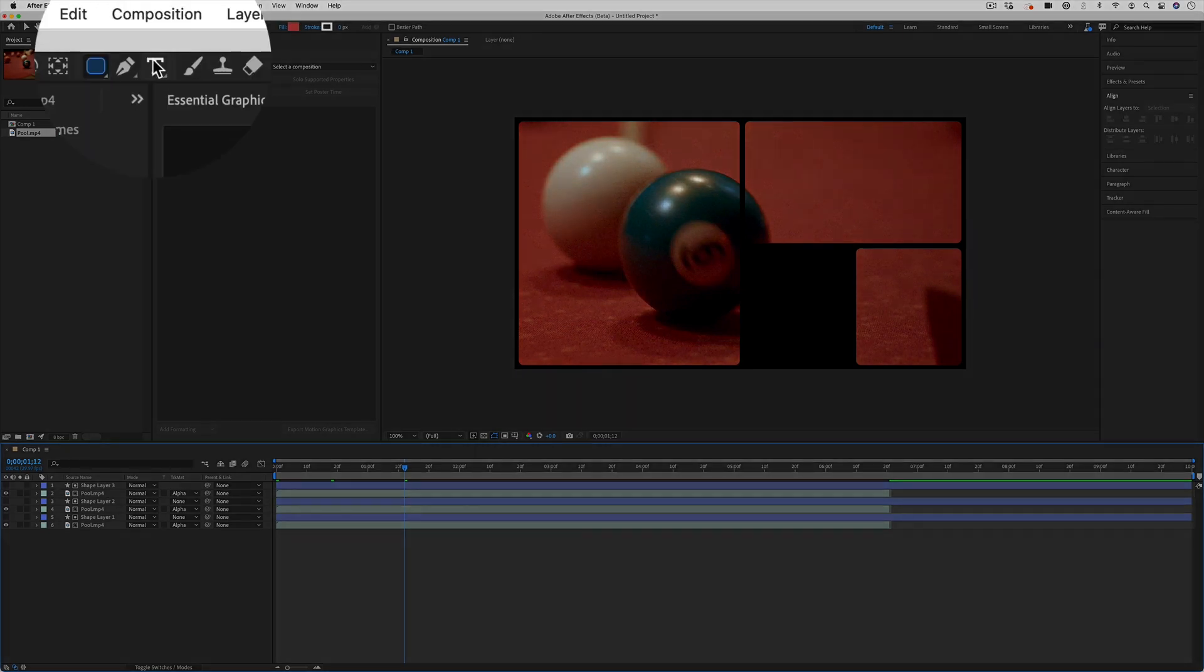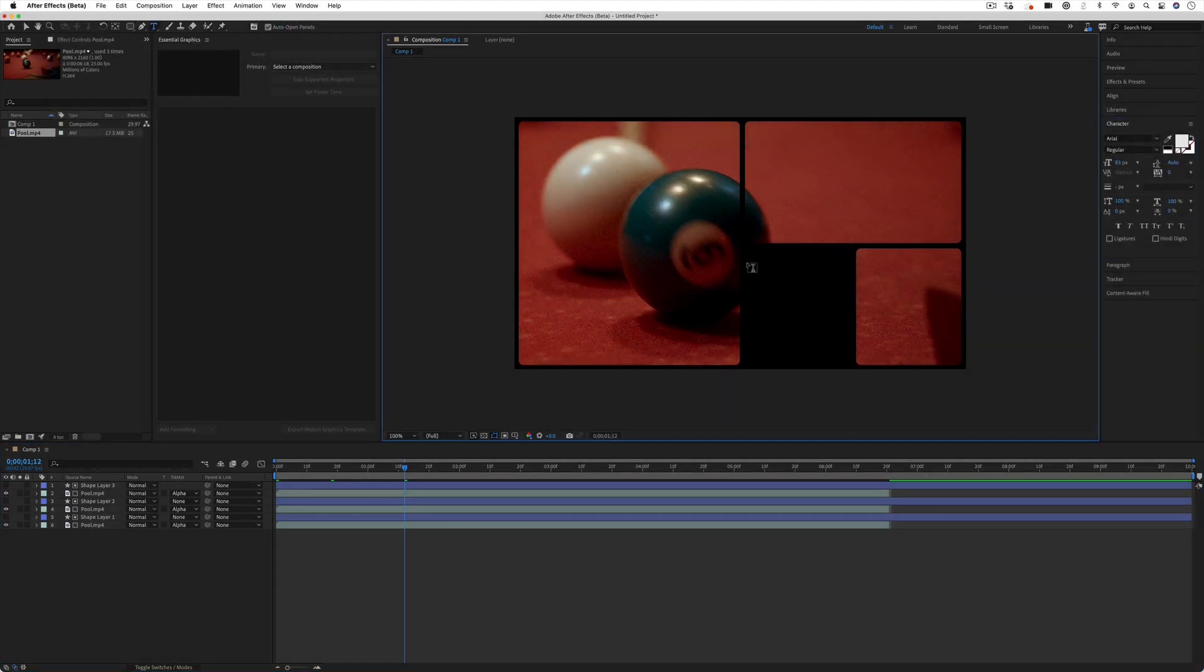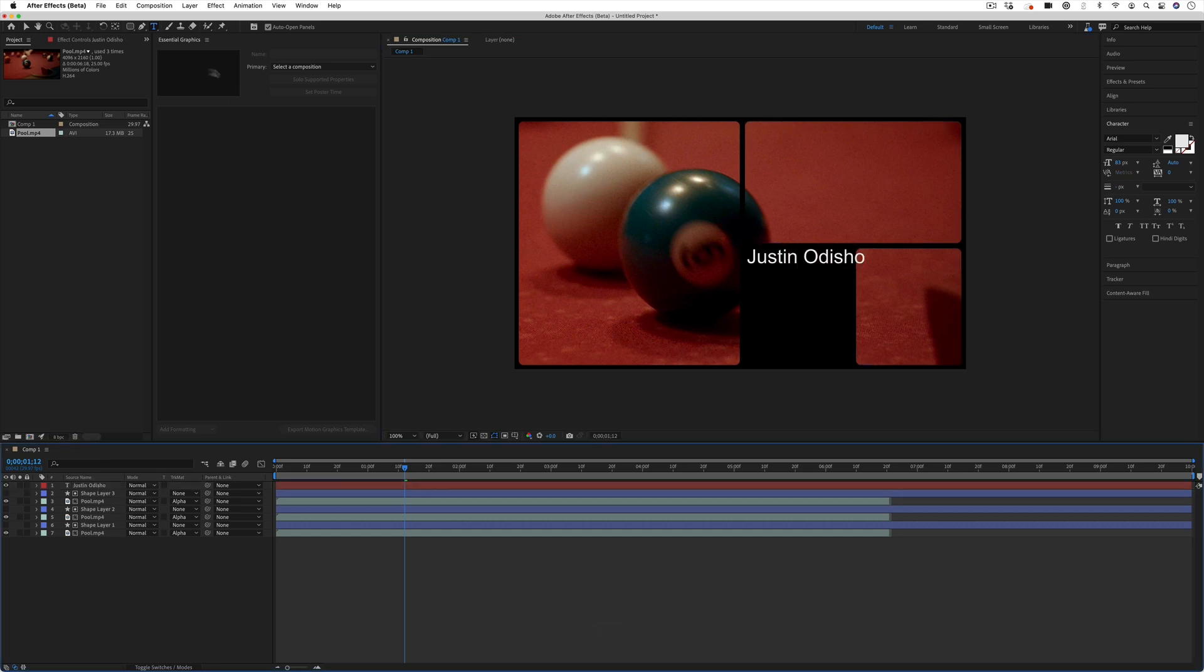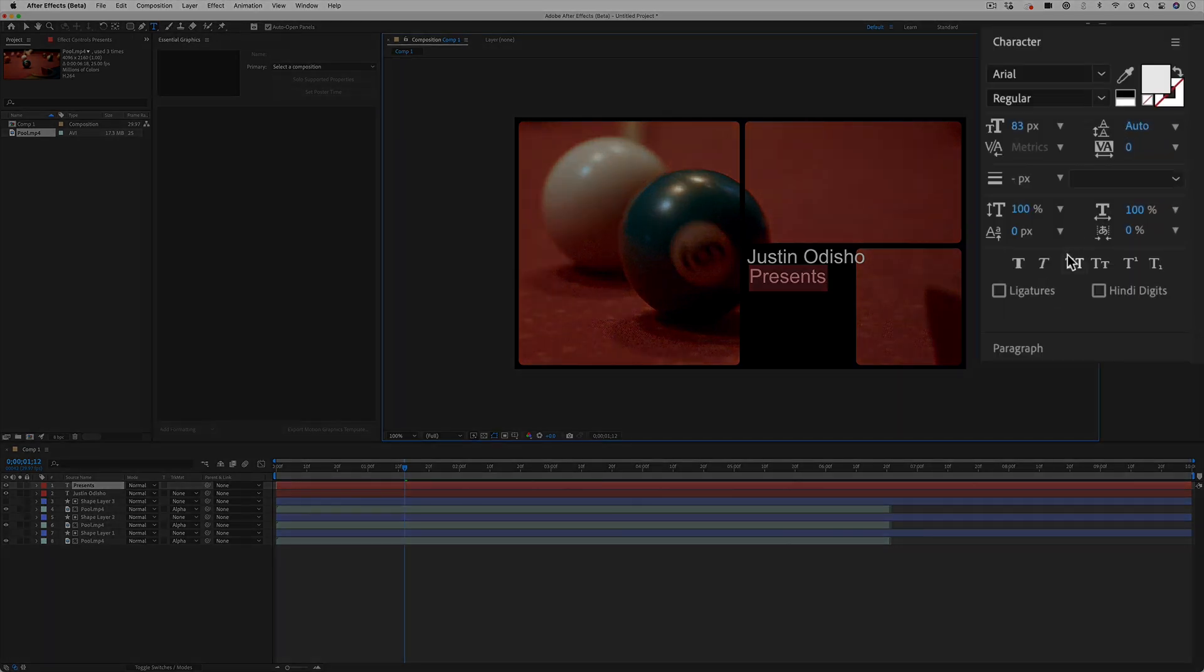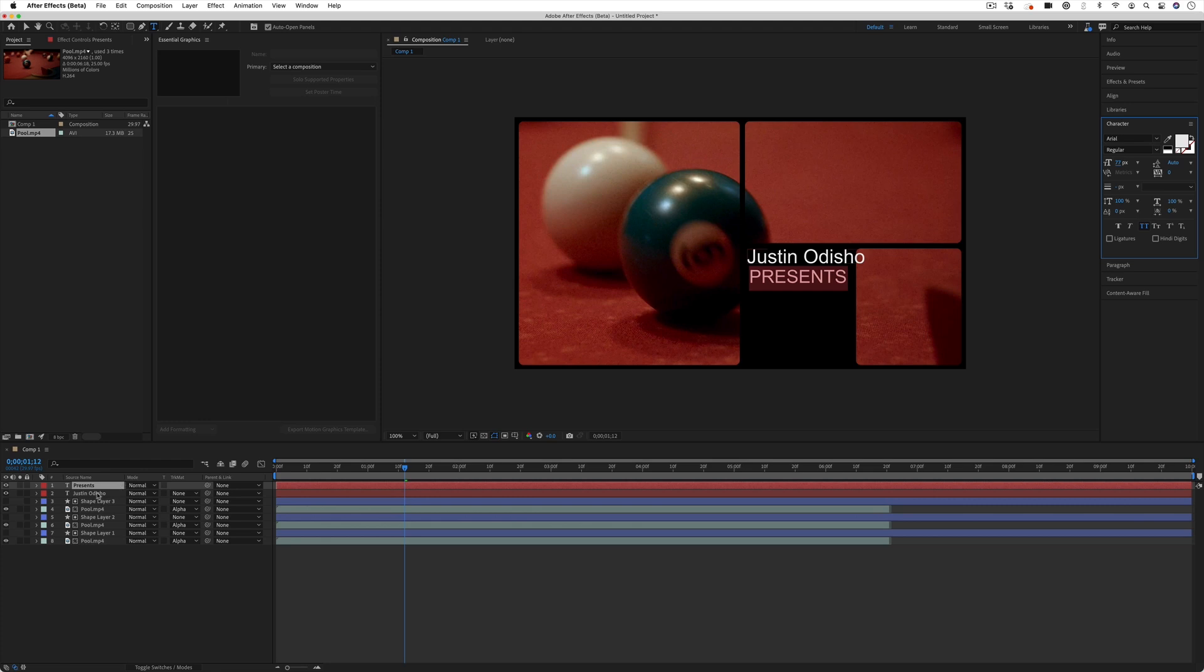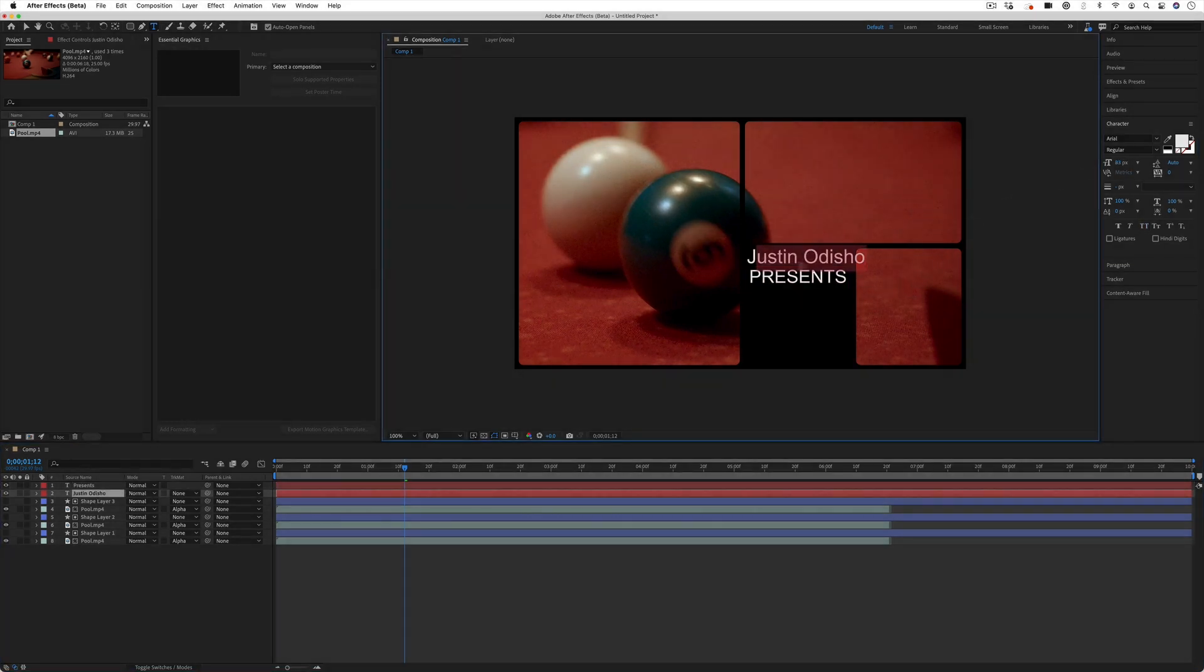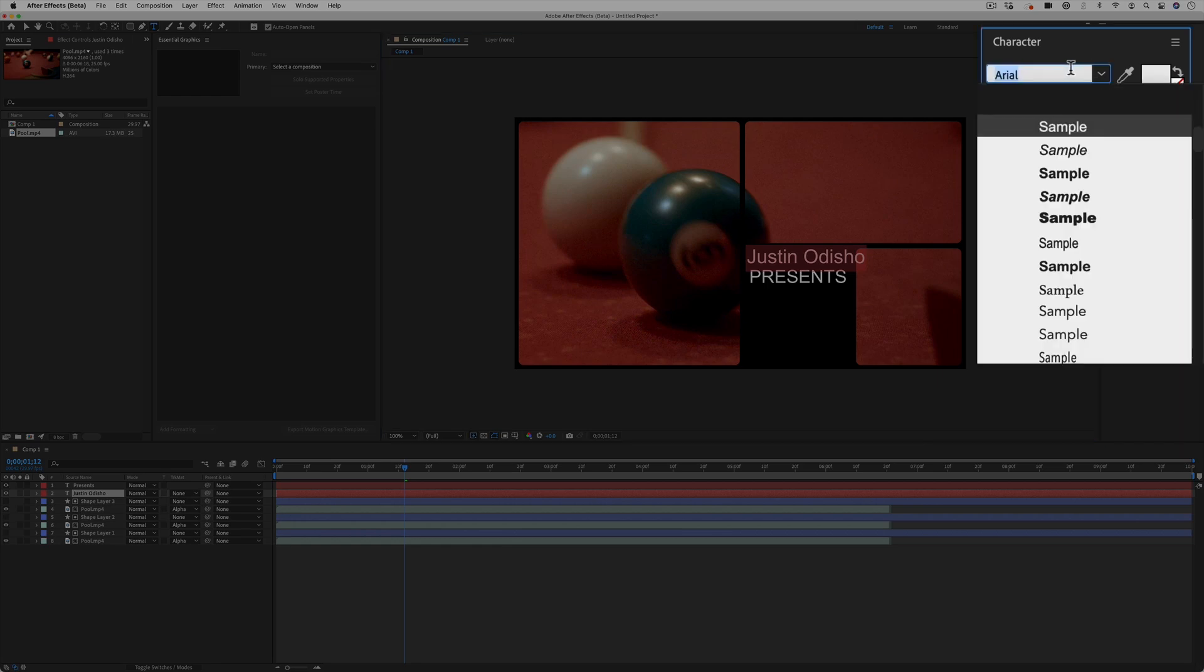In the negative space we can also grab our text tool and write out whatever we want. I can write out something like my name and then also create another text layer and do presents or something like that. In the character panel I can adjust all things about the size and spacing of the text and even the font. I made two different layers and I can use two different fonts if I want.